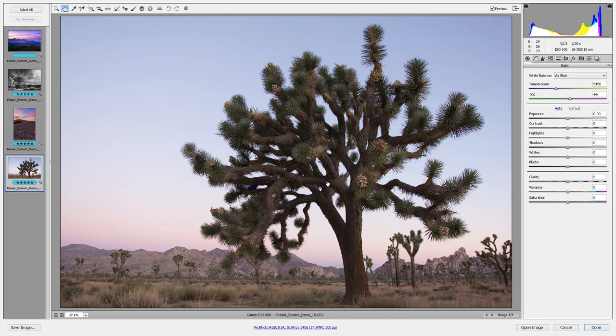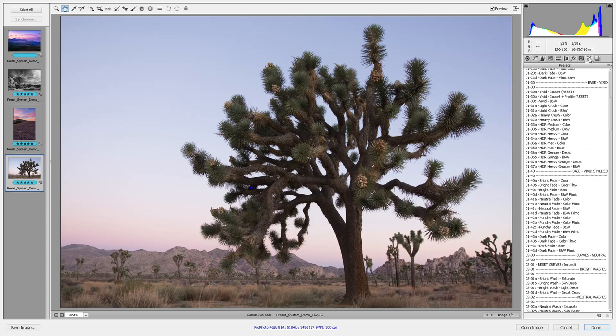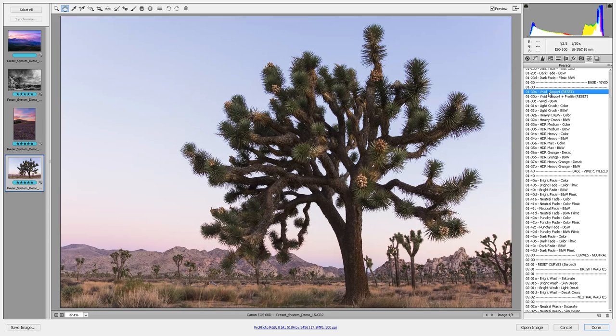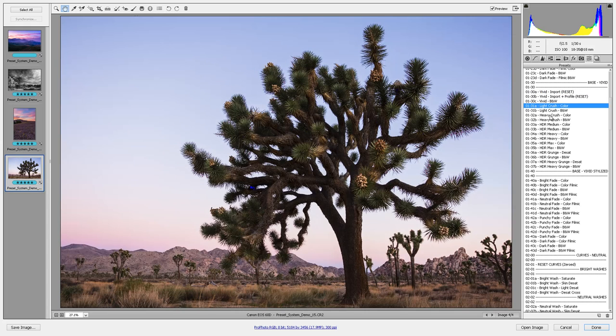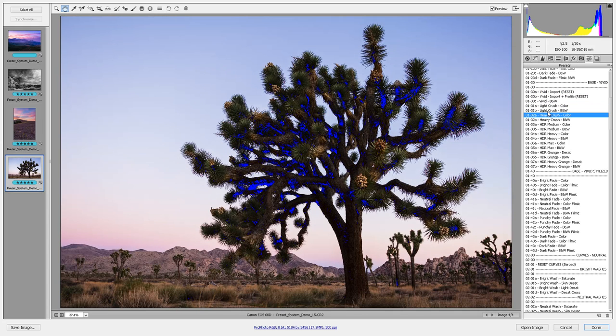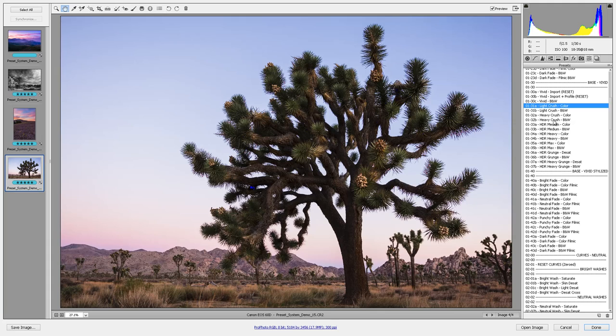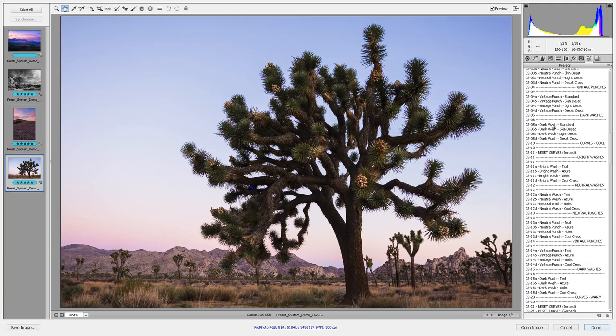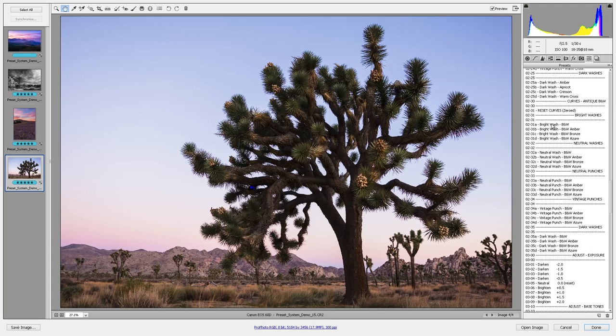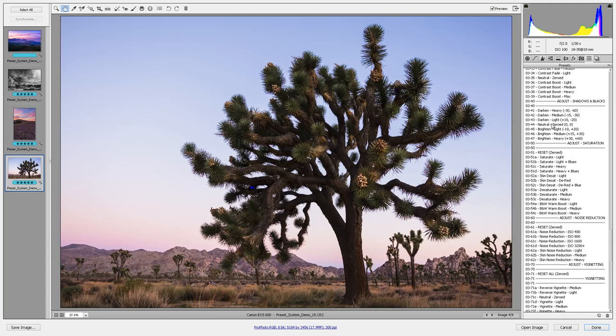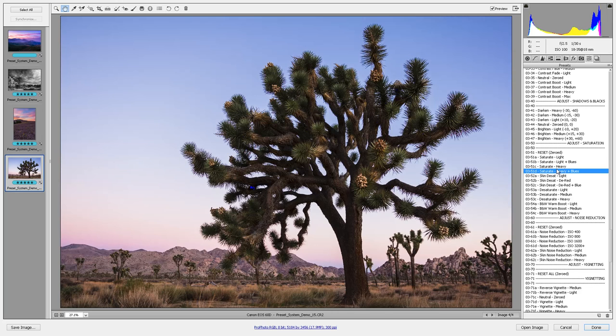It's a very flat image and it doesn't really need HDR processing. So, if I wanted to, I could just go and hit the vivid base import or a light crush or even a heavy crush for color. Well, that was probably too far. And that would be it. I could go down here to my adjustments and maybe get a little bit of saturation. Heavy, maybe heavy saturation.